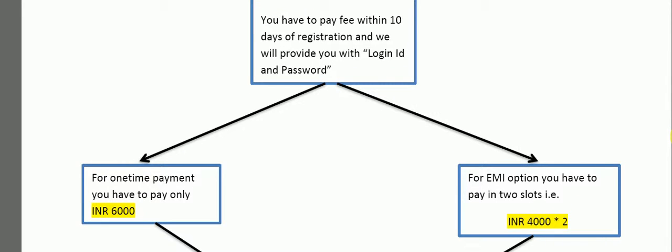We have two payment modules. One is one time payment module, you have to pay only 6000 with a discount. For 2000 per month, another option is you have to pay in two slots of 45 days each, that's 4000 for 2 months, or in 3 slot courses you can pay 3000 per month.